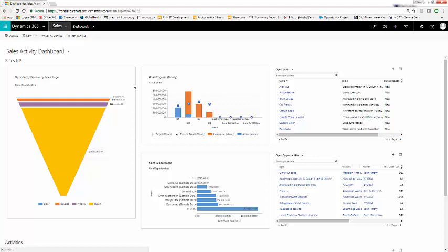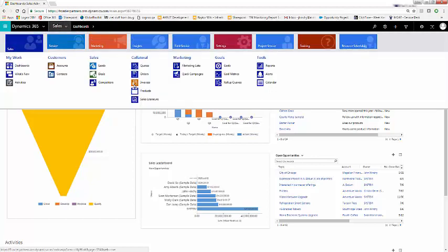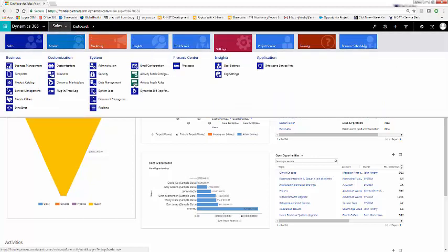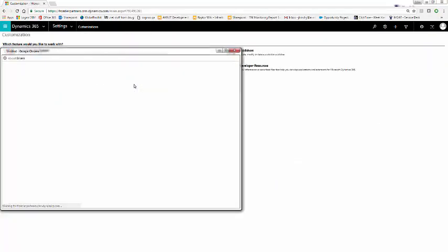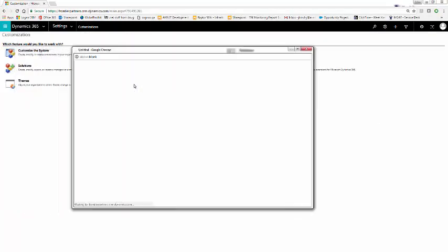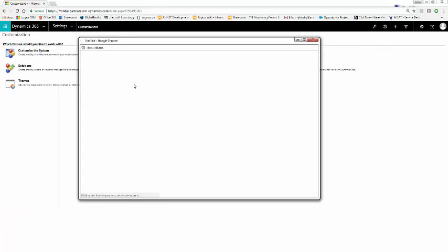To do this, we'll go to Sales, Settings, Customizations, and Customize the System. From here, this will pull up our default solution.